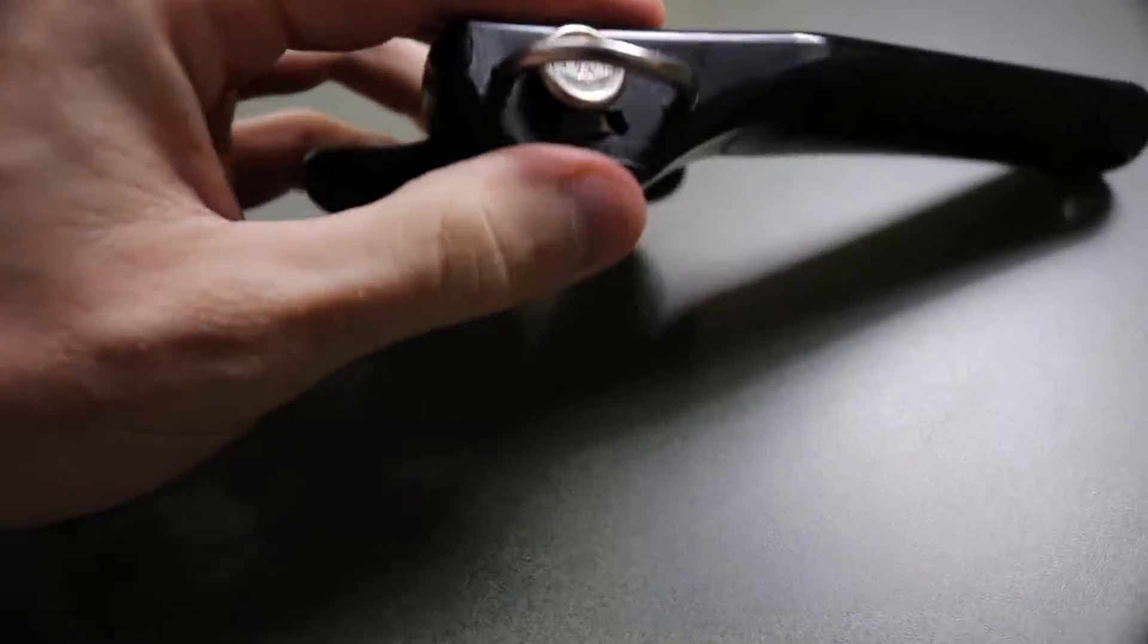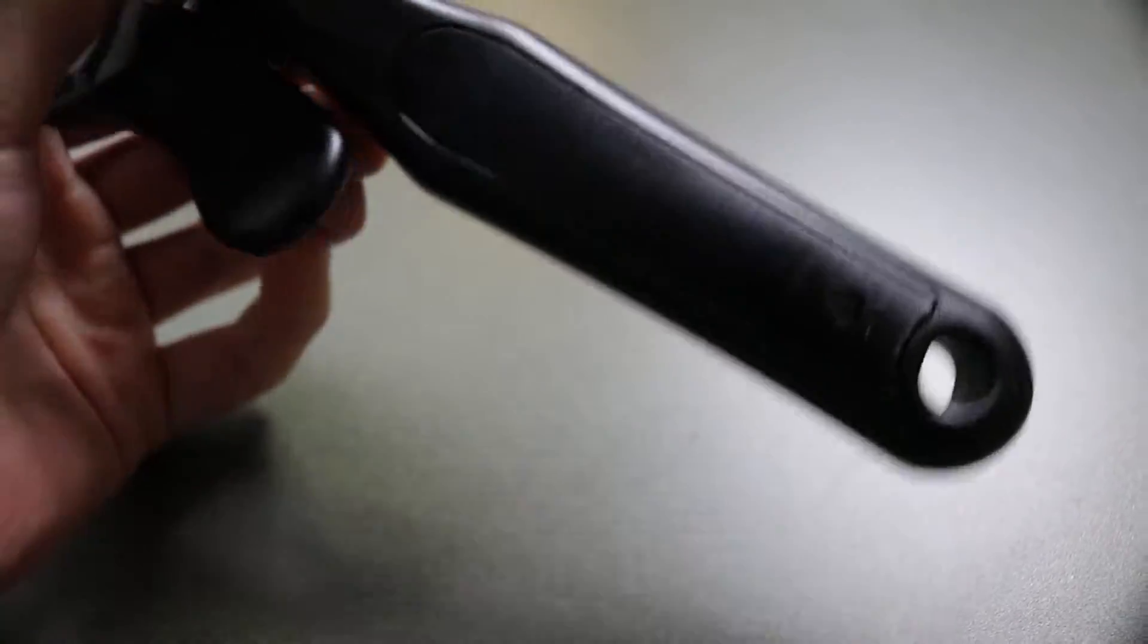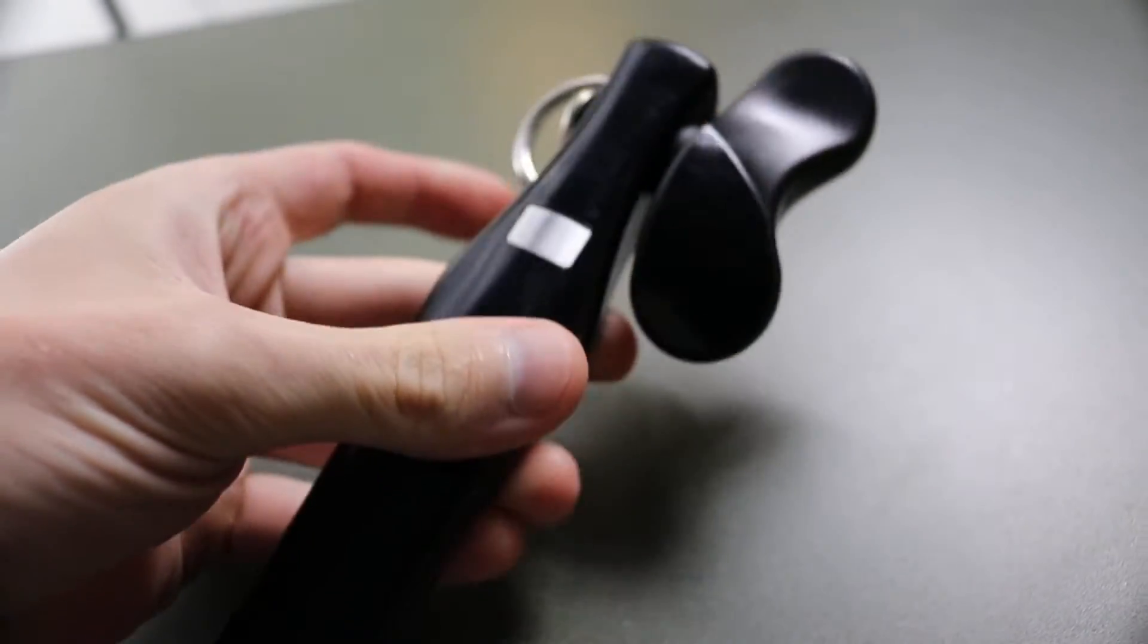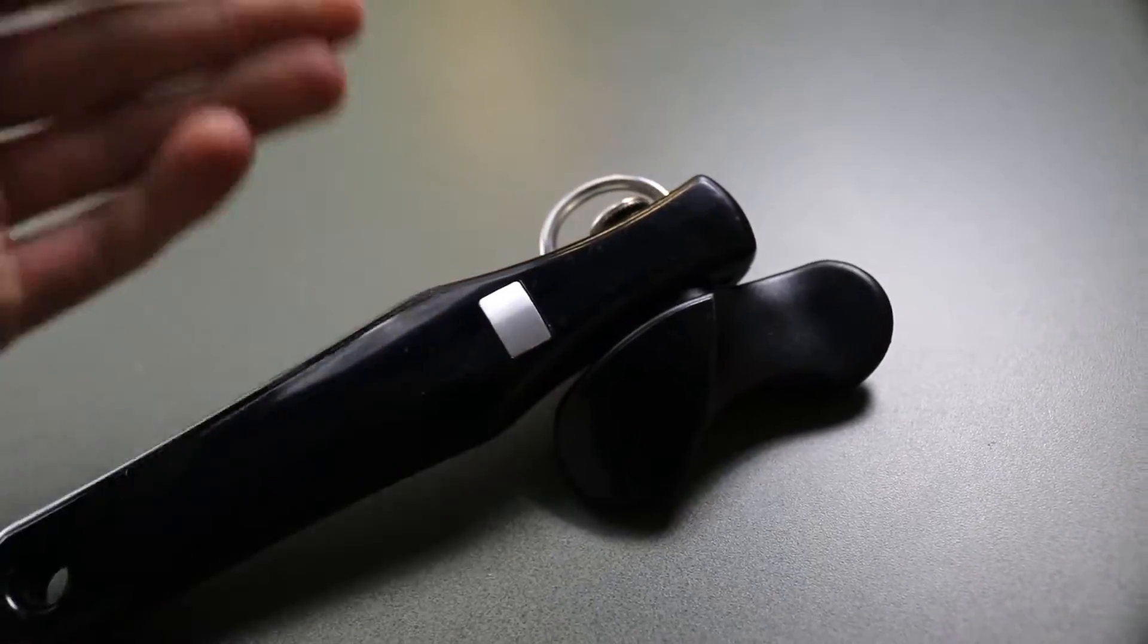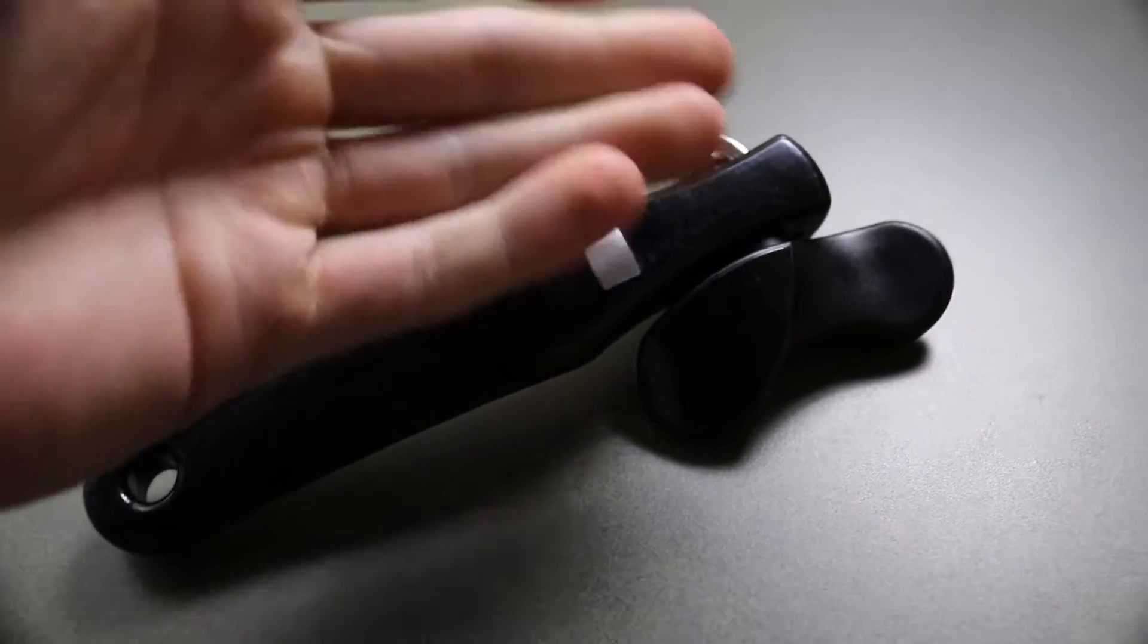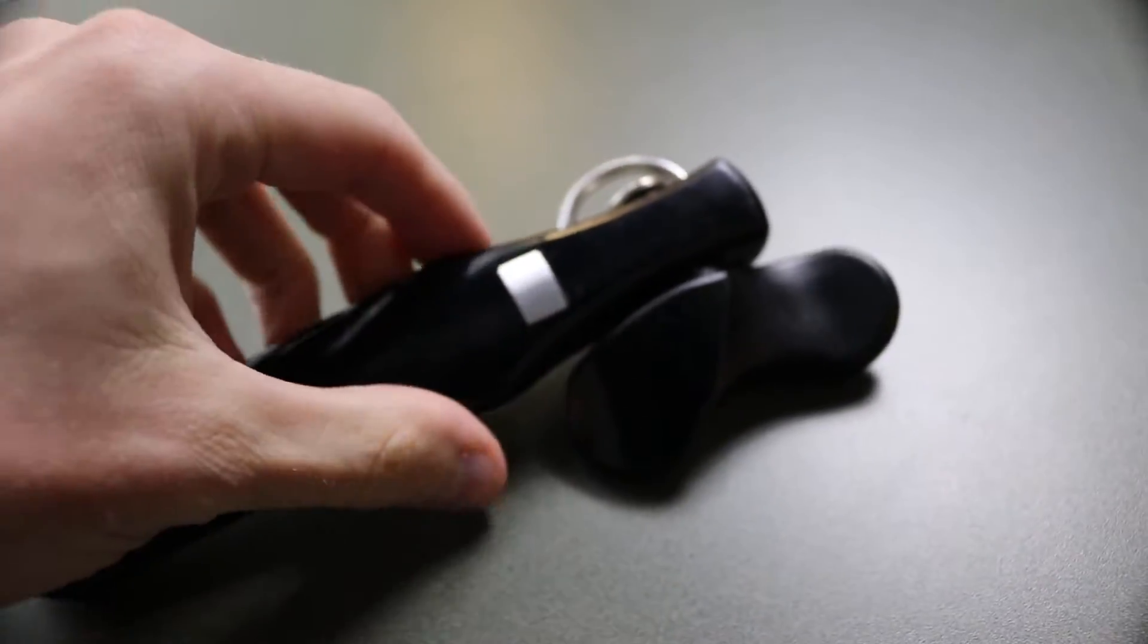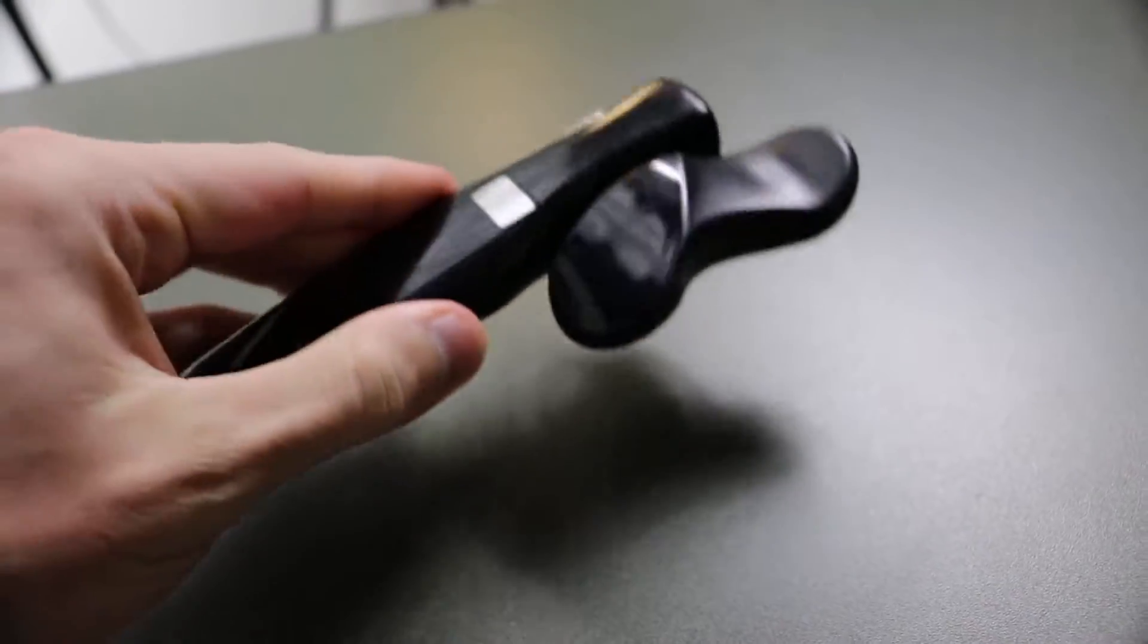But the bad thing about these, if they stop working, they don't come apart as easily as a normal can opener which has big screws and stuff on the side. You can just take it out, clean the bits, and put it back in.